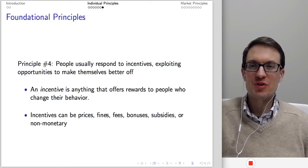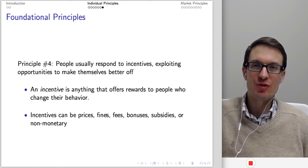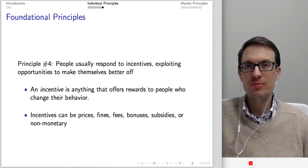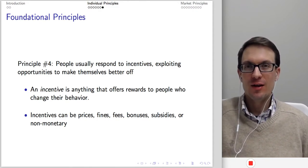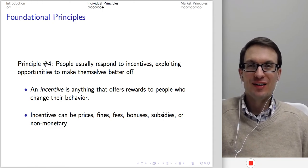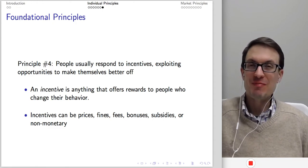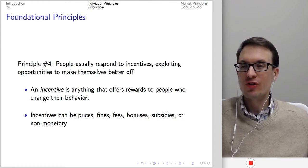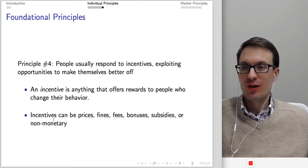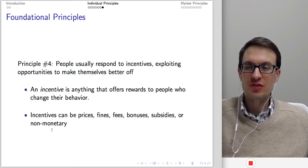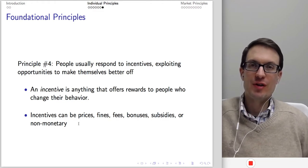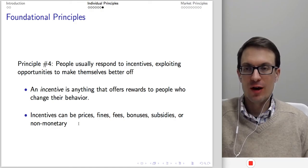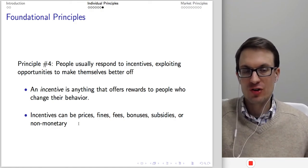Another principle: people respond to incentives, exploiting opportunities to make themselves better off. This is an important principle — people can often respond to incentives in ways that policymakers may not anticipate. By incentive, we mean anything that offers rewards to people who change their behavior. Incentives can be prices, fines, fees, bonuses, subsidies, or non-monetary things. Very often in this course, we think of incentives simply as prices — changes in price ought to change behavior.